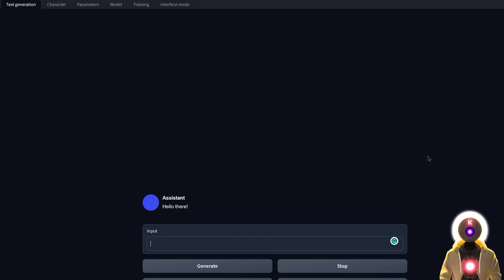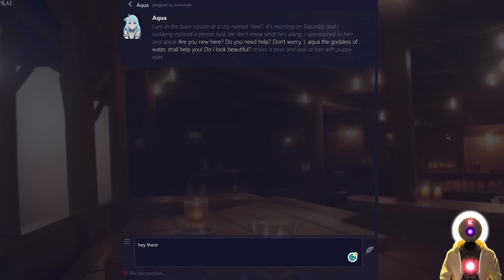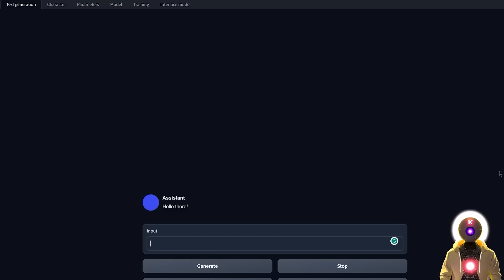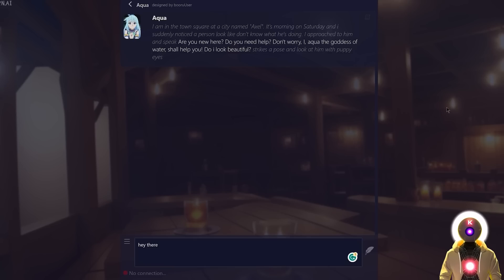Now we're running the Text Generation Web UI with the Pygmalion model. As you can see, this is a pretty decent interface, but compared to Tavern AI this is night and day. I would rather use Tavern AI than this — this looks so sad in comparison. So how can I do it? It is actually super easy.